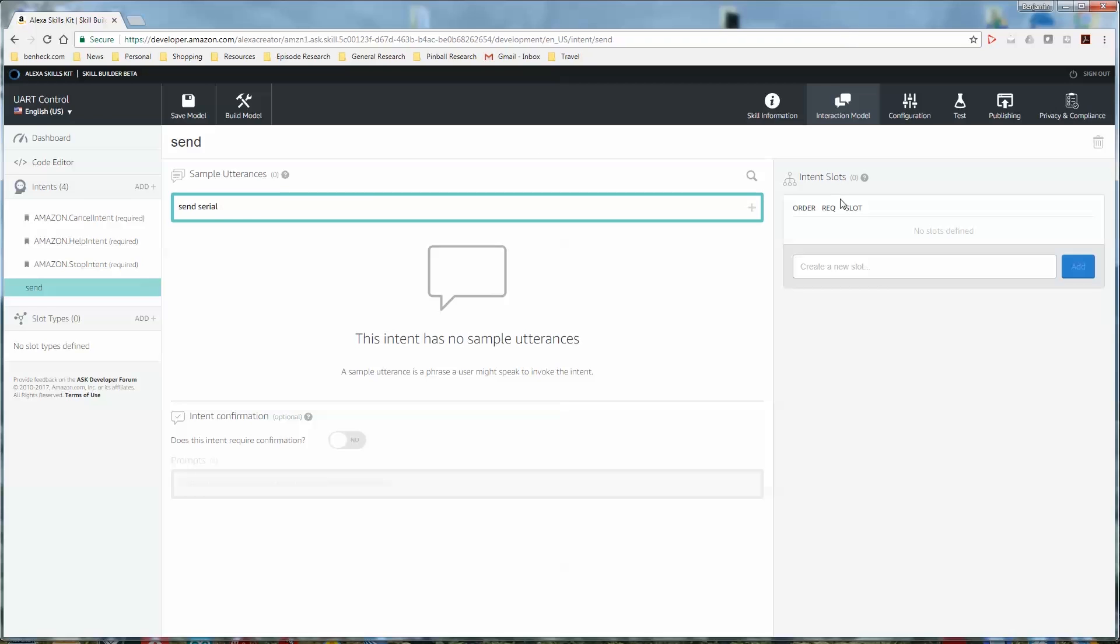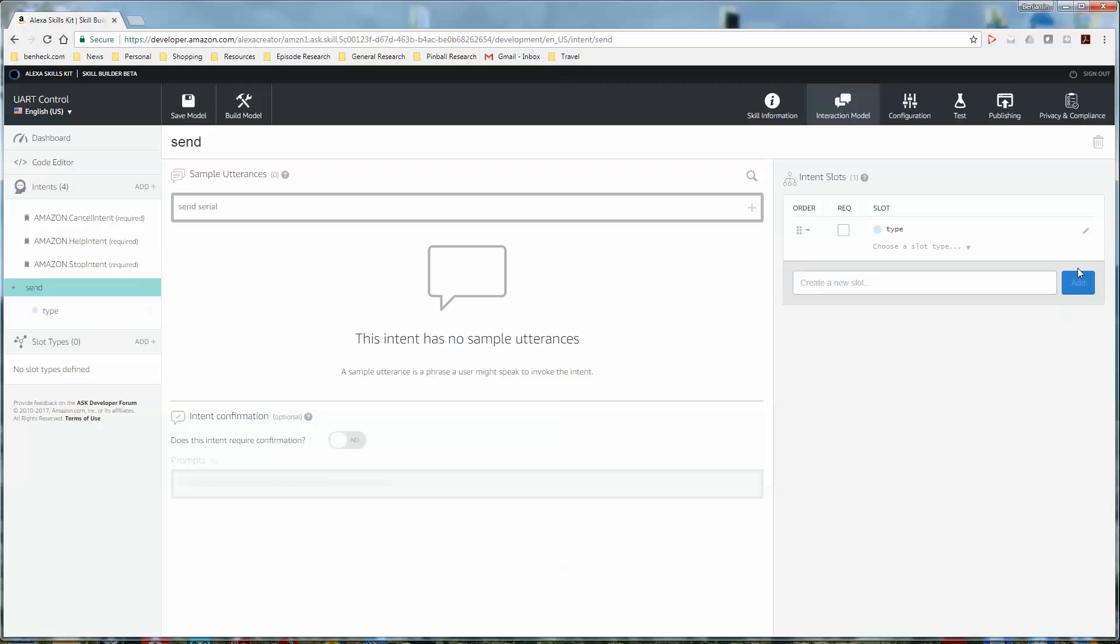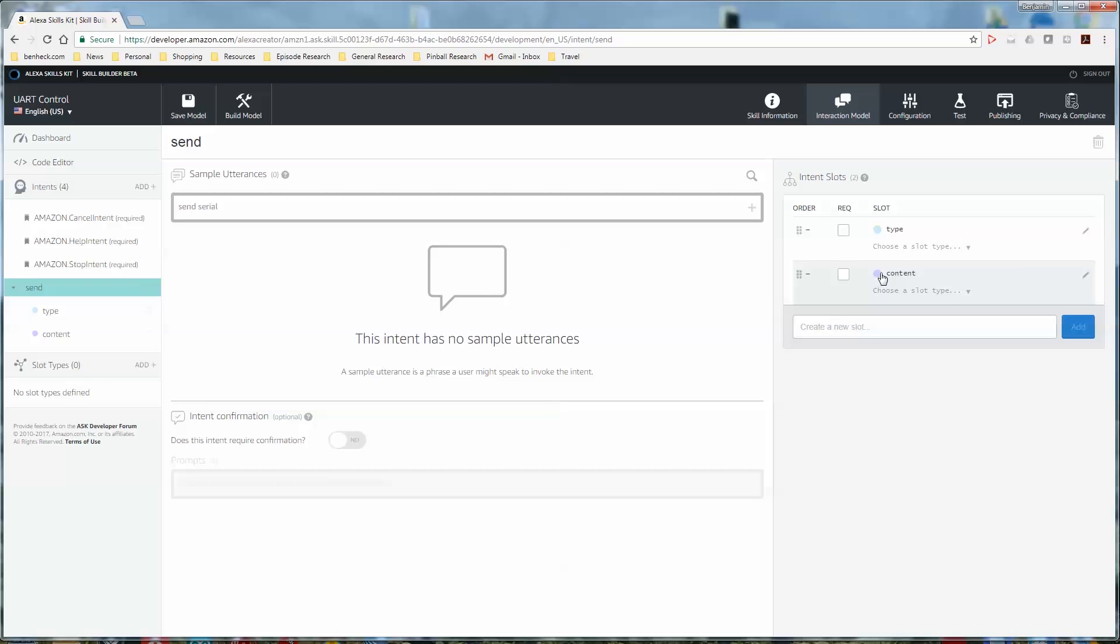So we're going to create two slots, one for the thing being sent and one for the type of data that it is. So create a new slot and you could do type. Yeah, let's do type. That's just the name of the variable like x. So we want type. What else do you want? And the stuff that we're sending. Content? Sure.